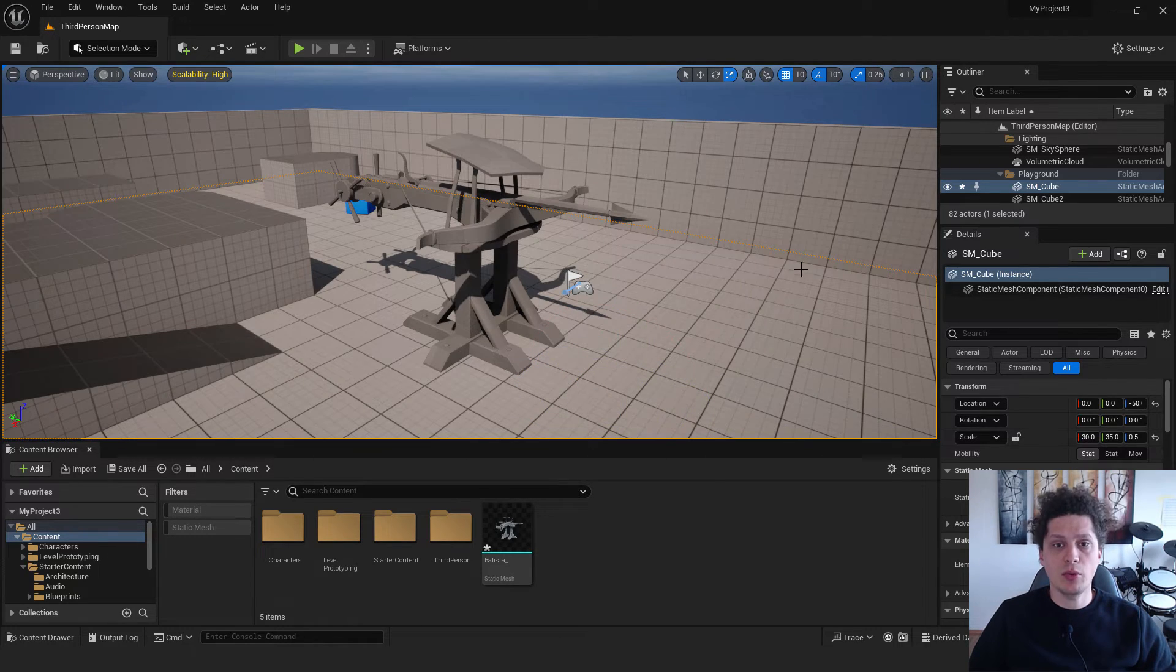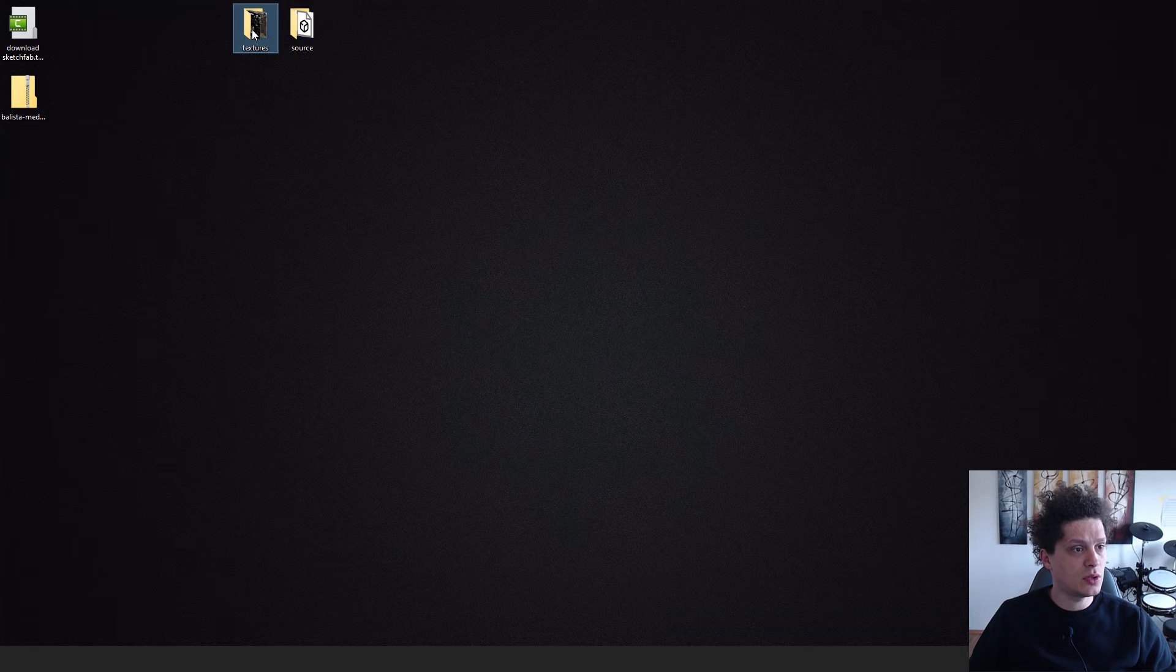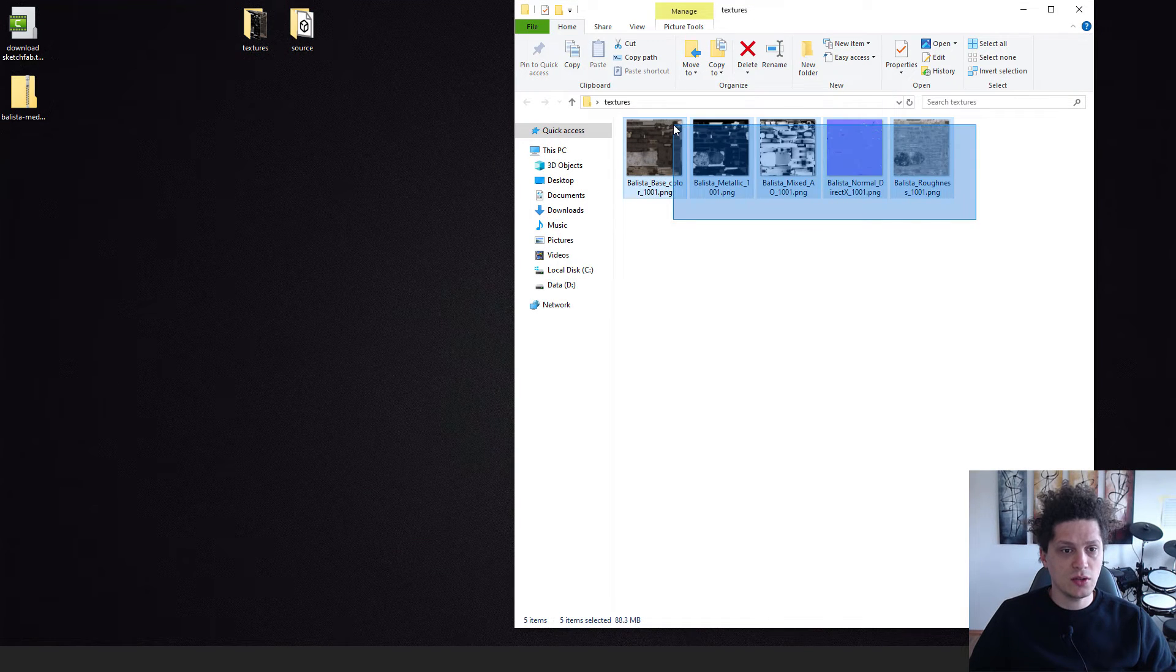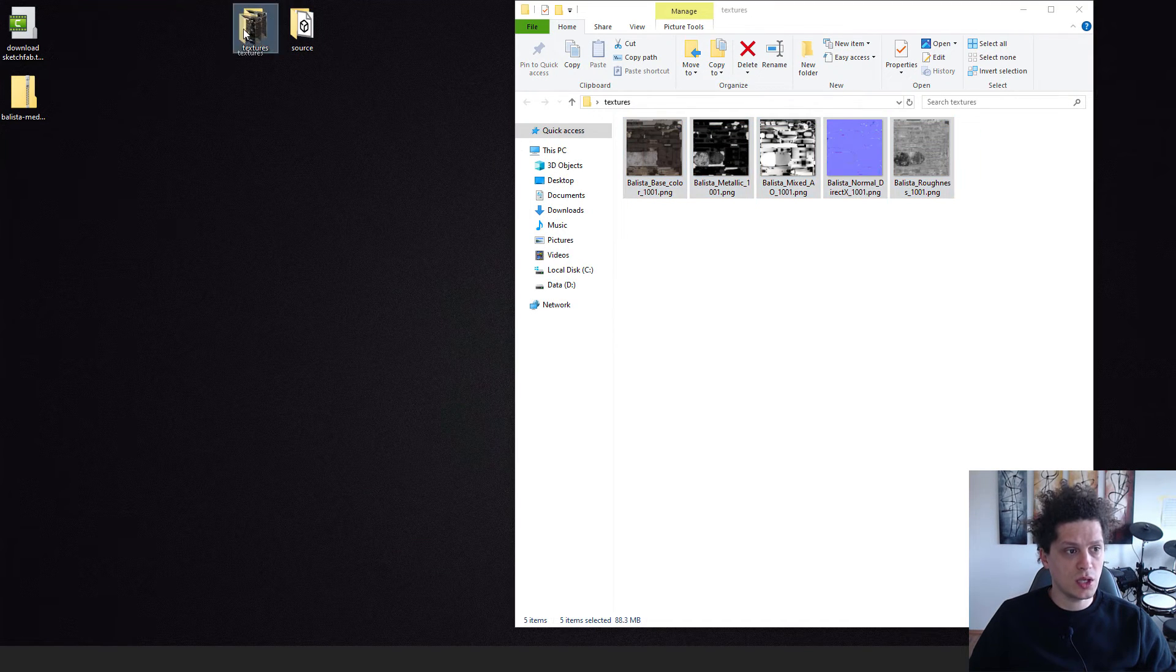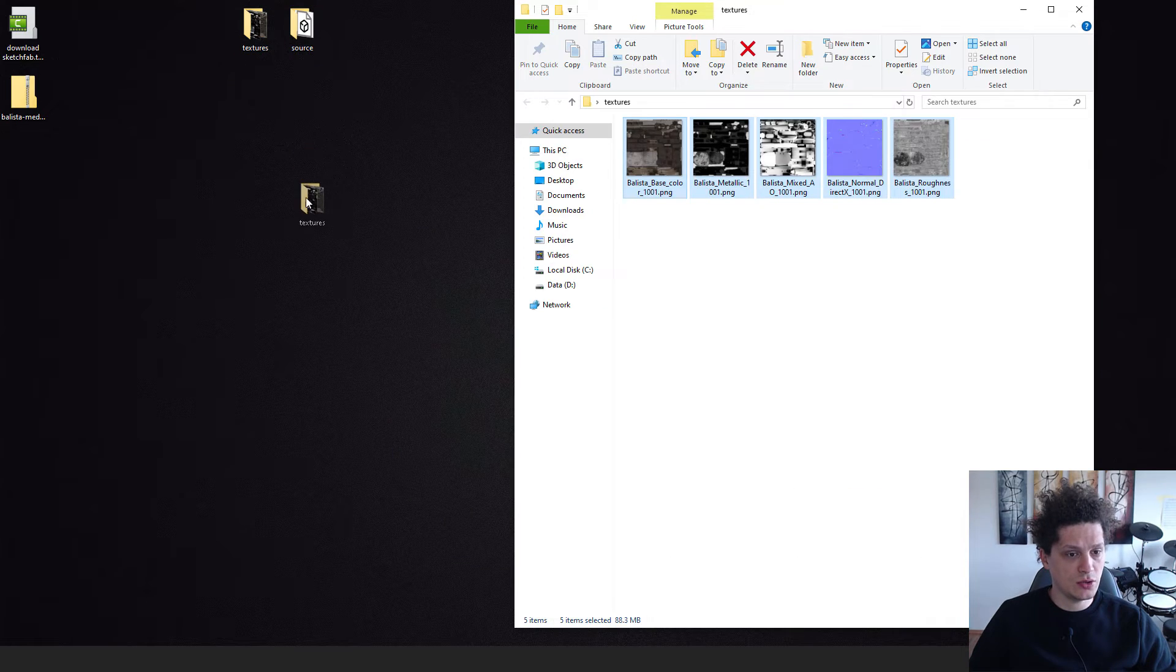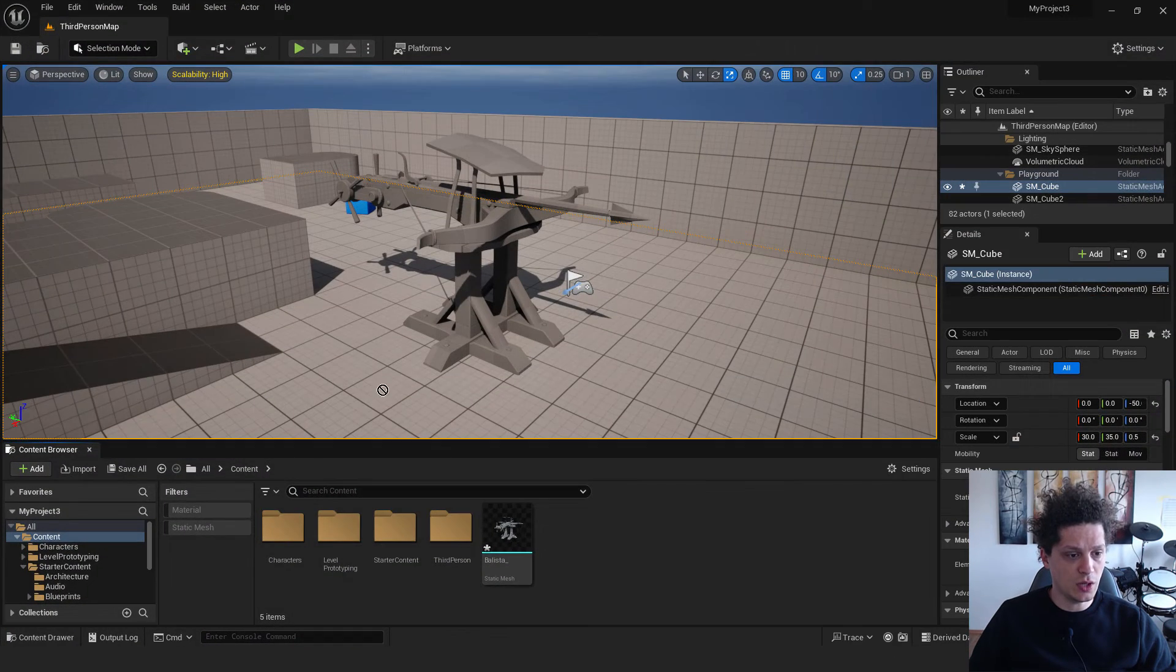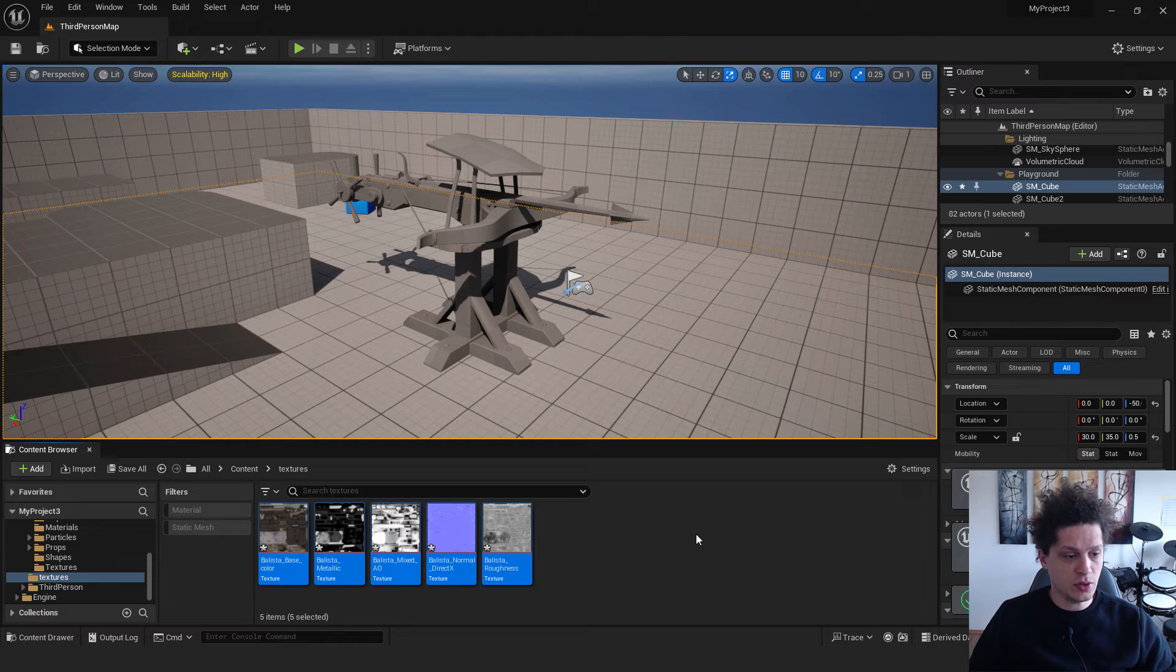Now let's import our materials. To do that, go here to the textures. Select all these textures or you can select the textures folder if you want. And drag the complete folder to the Unreal project. And it will import the textures.